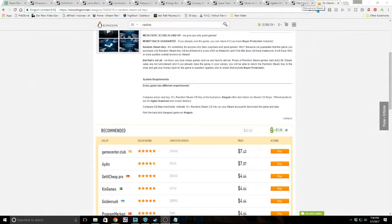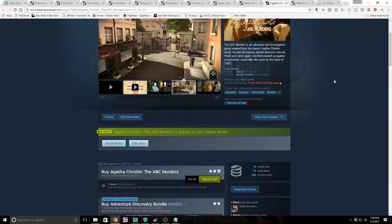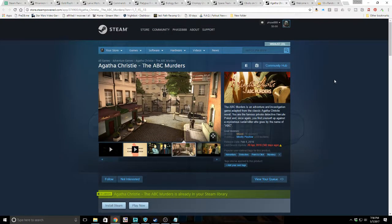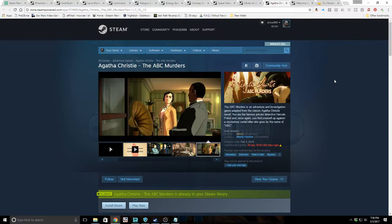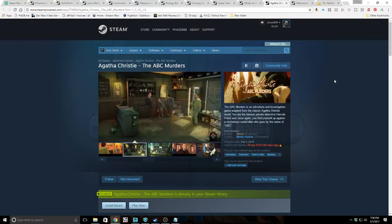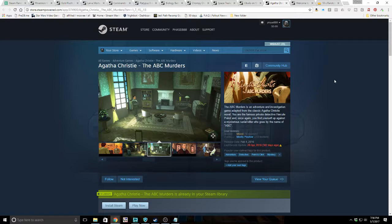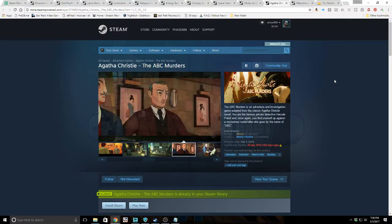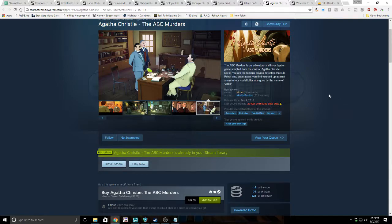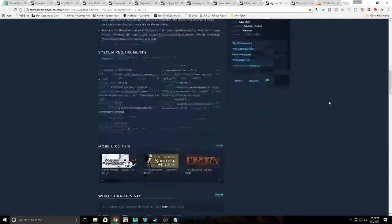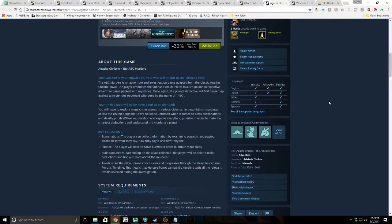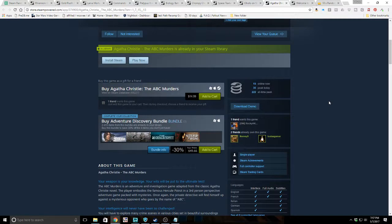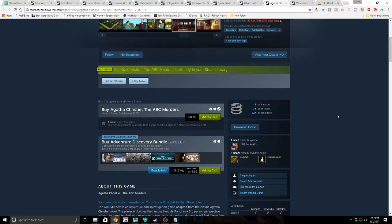First thing I got was Agatha Christie's The ABC Murders. It's an adventure and investigation game adapted from the classic Agatha Christie novel. You are the famous private detective Hercule Poirot and once again you find yourself up against a mysterious serial killer who goes by the name of ABC. Mixed reviews, recently mostly positive. I wonder if the reviews for this older game have gone mixed because people aren't in touch with the source material as much anymore.